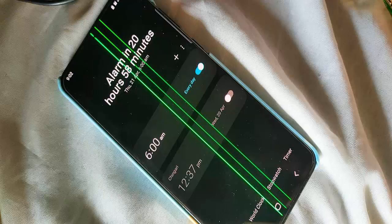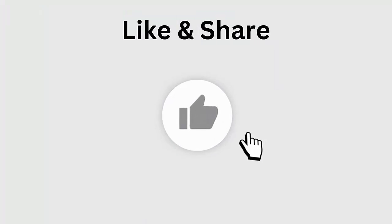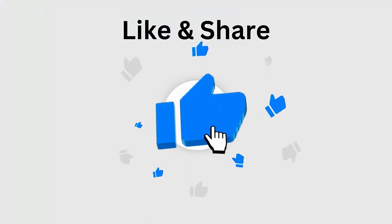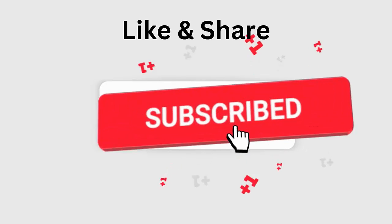Are you running into an issue of a green line on your Samsung phone and wondering how to fix it? This video guide will help you with some best tricks to fix the Samsung phone green line on screen problem. Before going to the fixes, don't forget to like, subscribe, and click the bell icon to get the latest notifications.